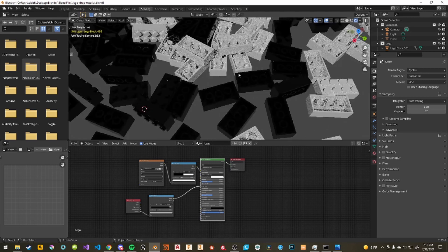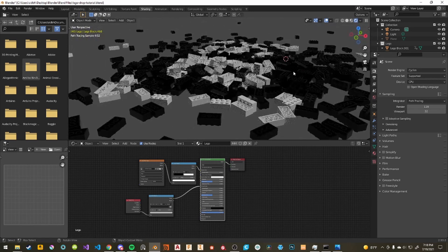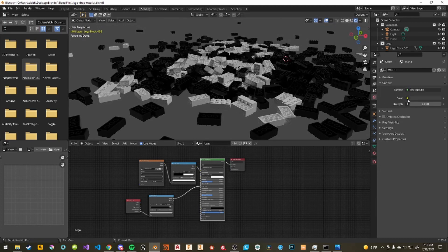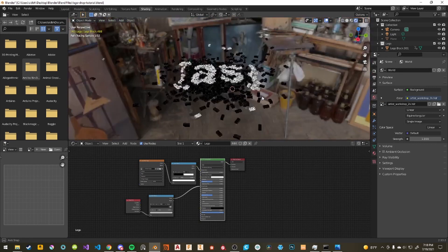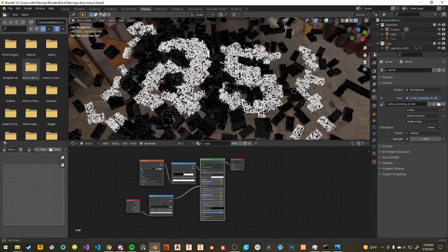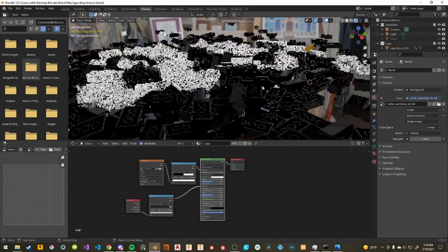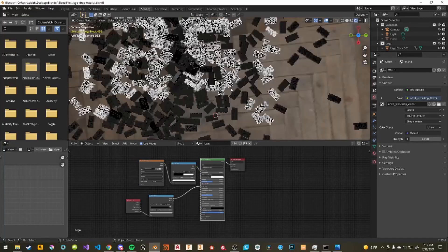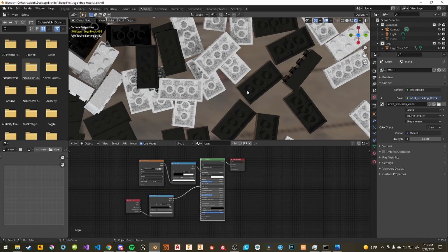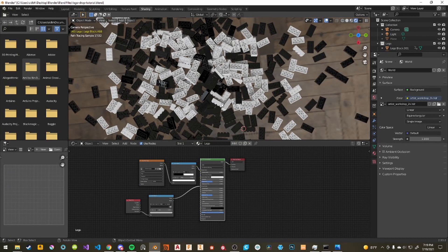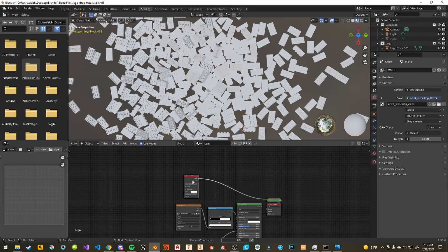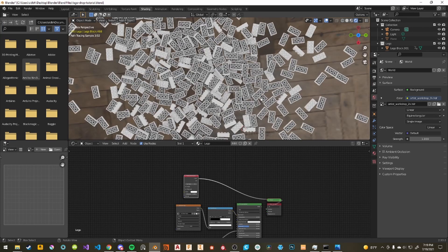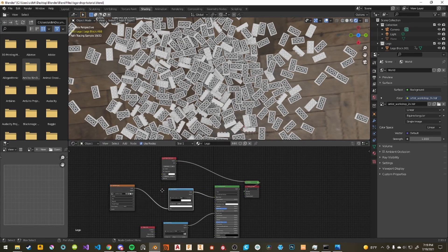Enable Cycles rendered preview to see how it looks — that looks pretty good. Now go to World Properties > Color > Environment Texture and open an HDR. I'm using an artist workshop HDR from HDRI Haven (now Poly Haven) — it's my favorite for indoor scenes. That looks really good. I'll also add Ambient Occlusion because the cavities between bumps are too bright. Add an Ambient Occlusion node, go to rendered preview — that looks great.